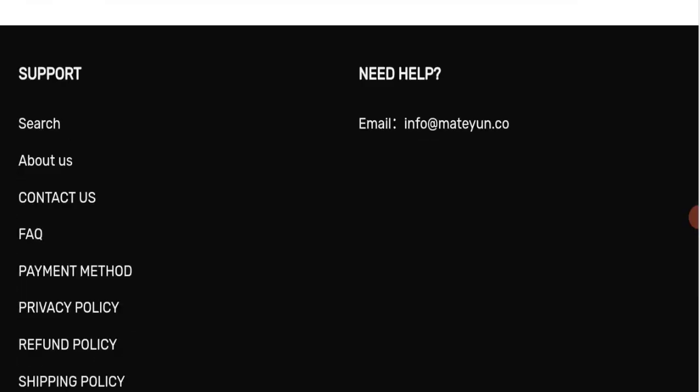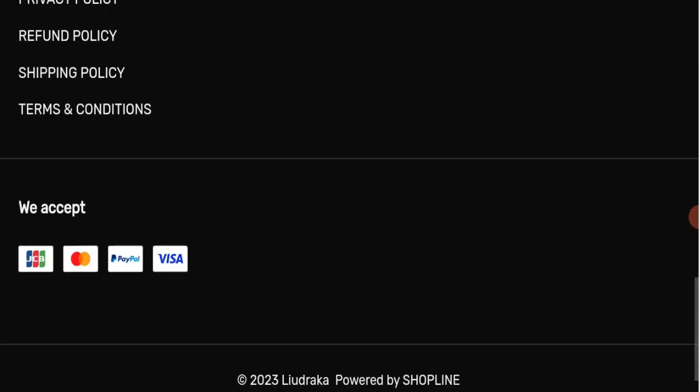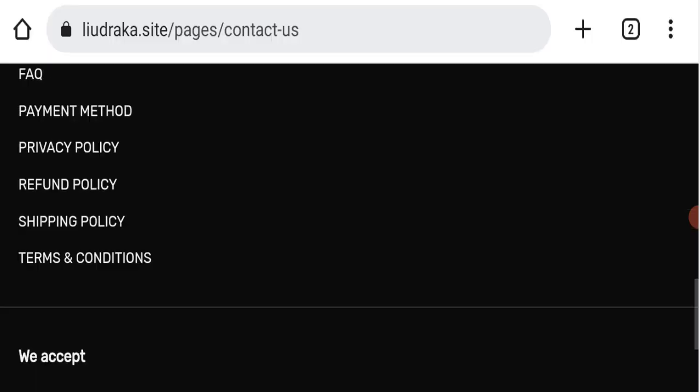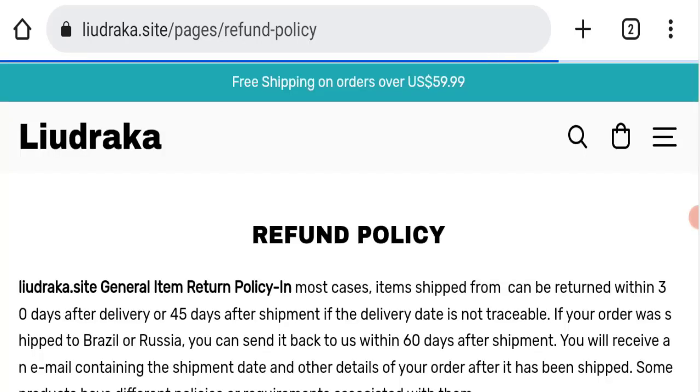If we talk about social media presence, we found out that this website is not active over any social media platform. That's also a very negative sign of this website.